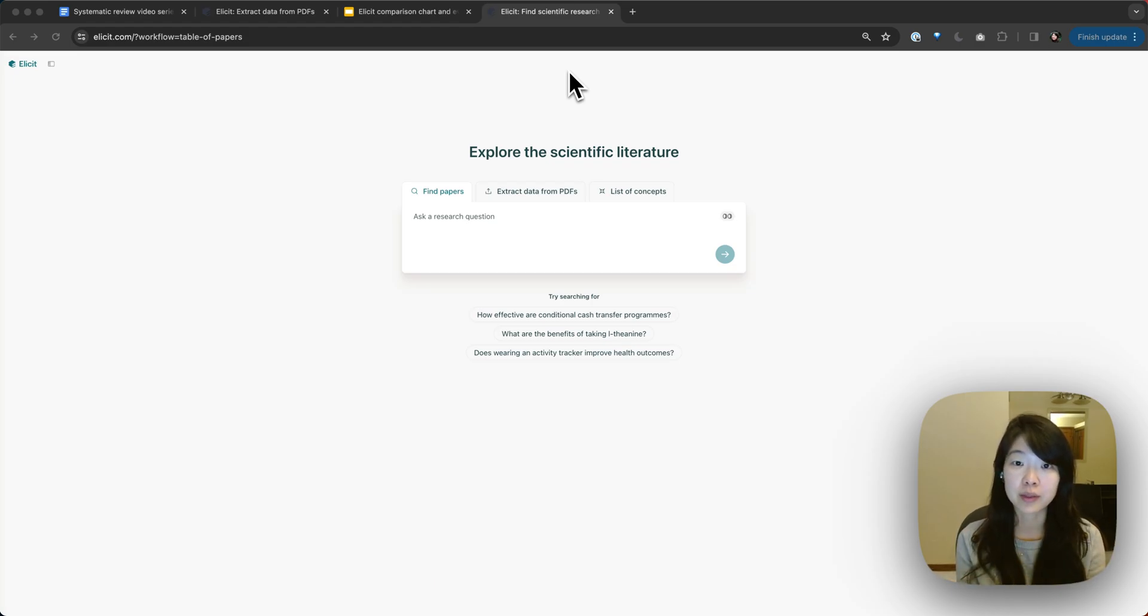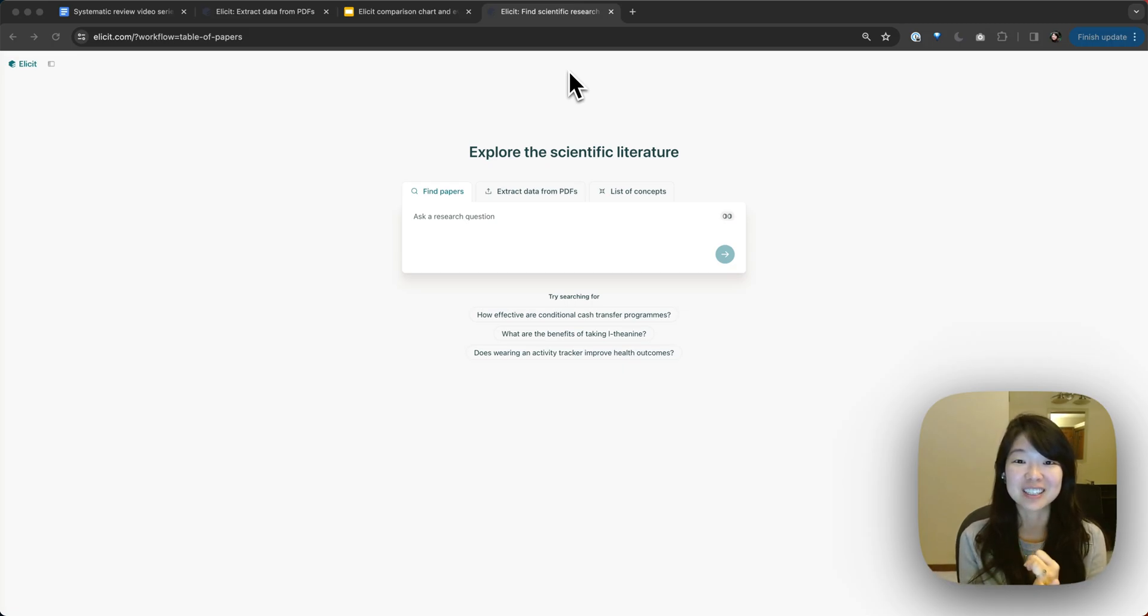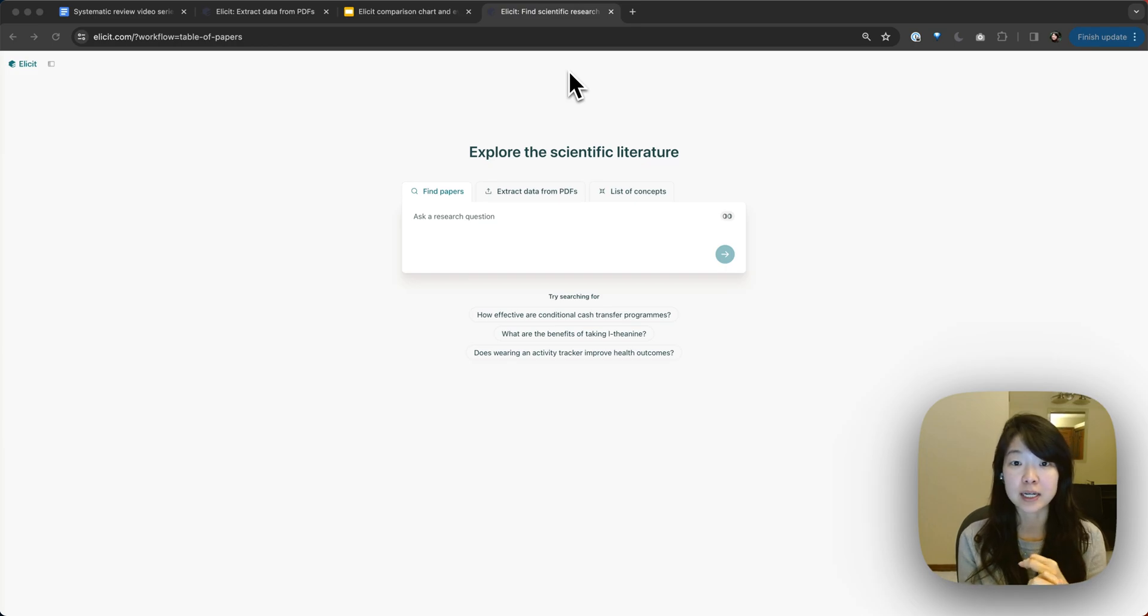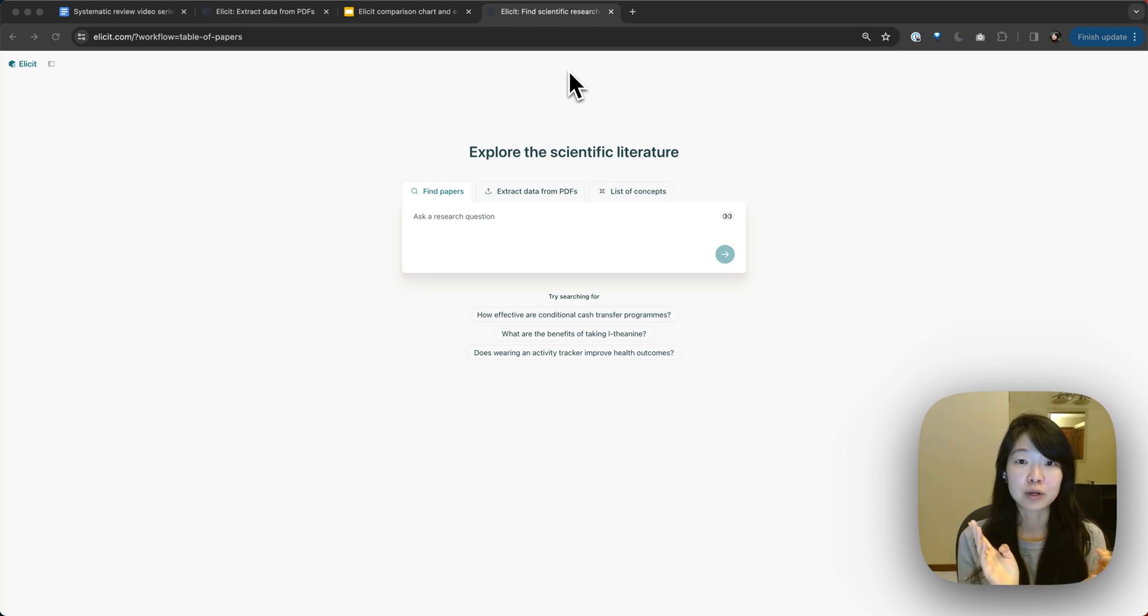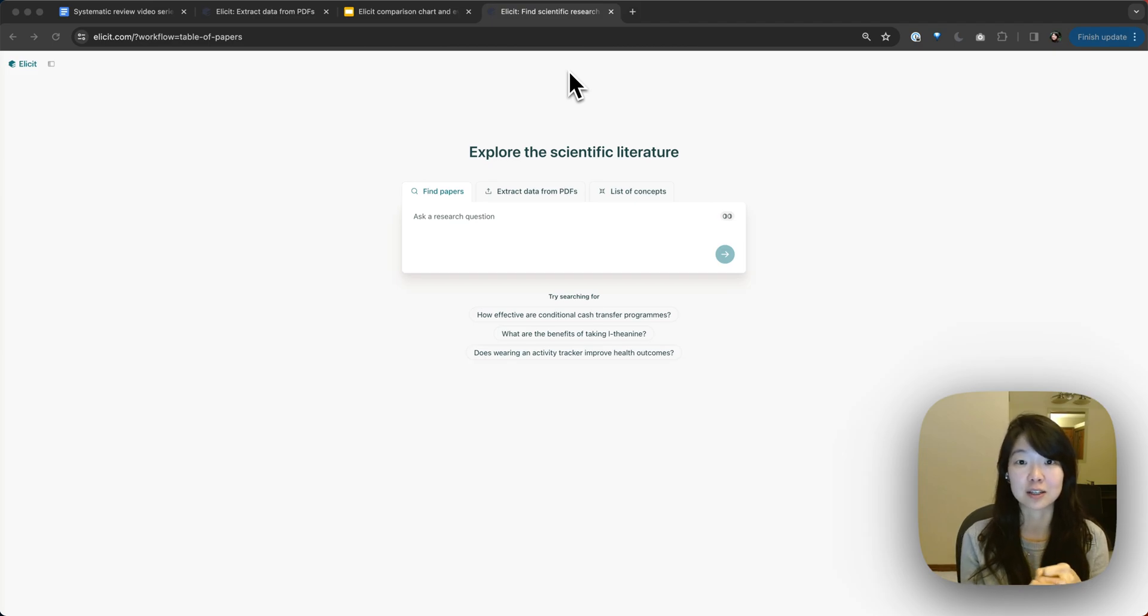And you can use this workflow that I'm about to show you today for things like narrowing down the overwhelming number of papers you might have greedily collected in your reference manager. You can use it for screening or data extraction for systematic reviews or scoping reviews. You can use it to just better understand what all the different papers are saying and to find themes across the literature.